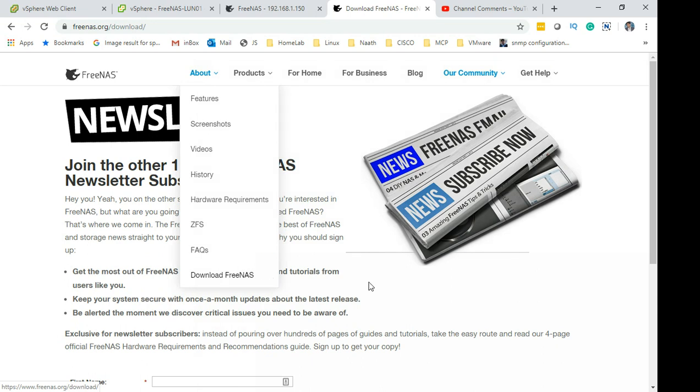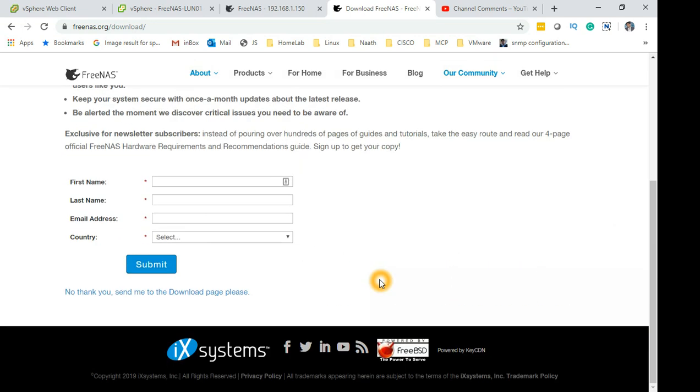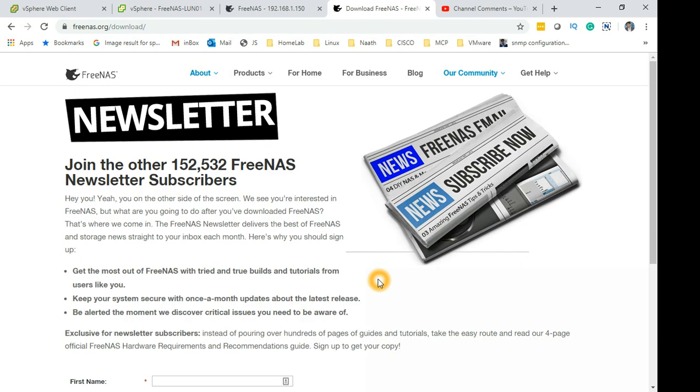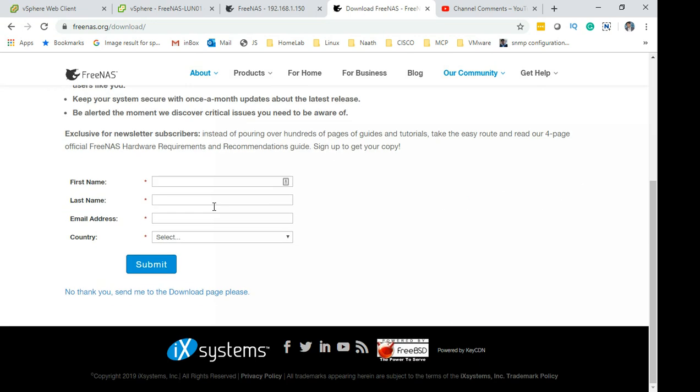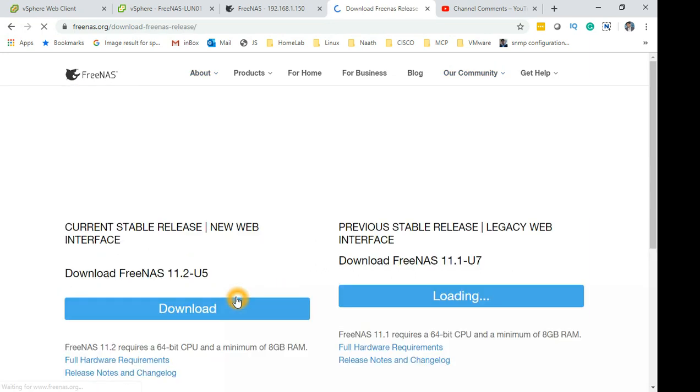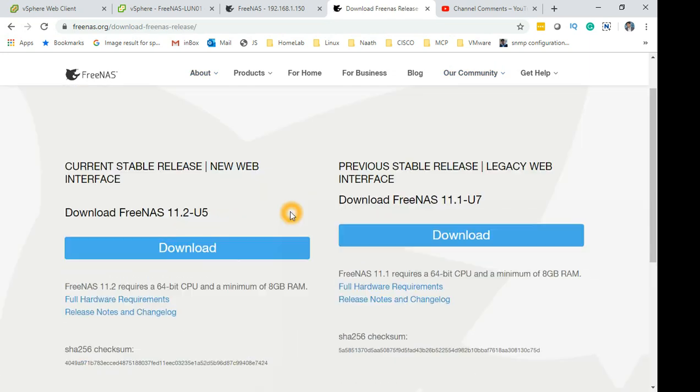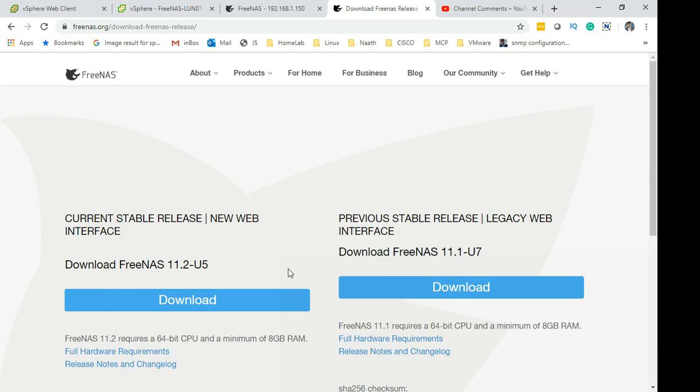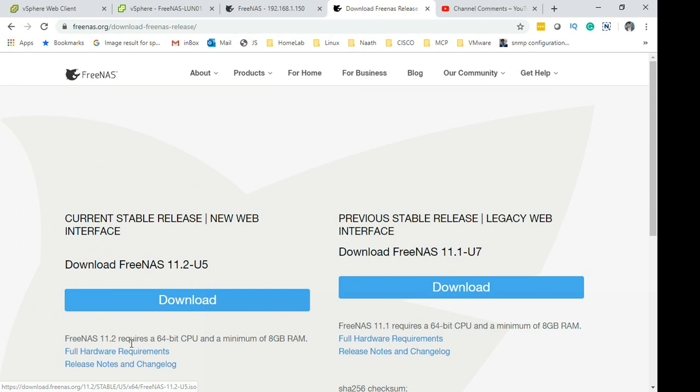They have changed the download page to a newsletter page. Don't panic - at the bottom of the page you'll find 'No thank you, take me to the download page.' Click on that and you'll get the available downloads. The current version is 11.2 u5 and the previous version was 11.1 u7.